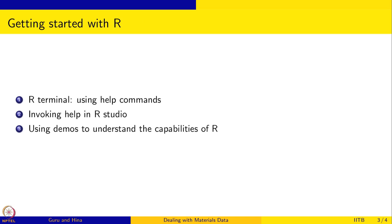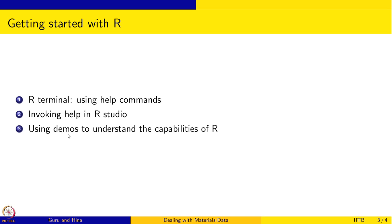That is the aim of this session, to let you know how to get help and how to look at some of the demos. In R terminal, using help command, how to use help command to get information is the first thing we are going to do. I will also show how to invoke help in R studio. I told you about R studio but we have not used R studio yet. We will use some of the demos to understand the capabilities of R.